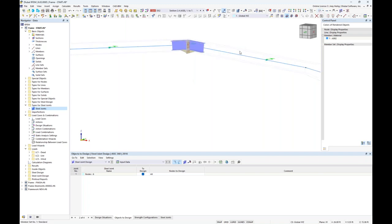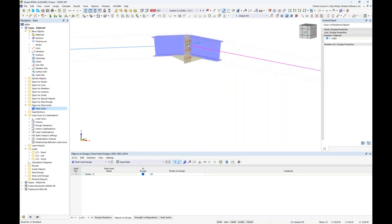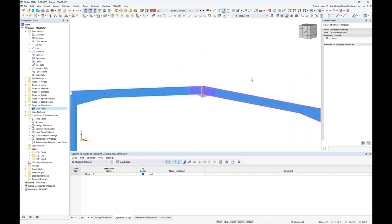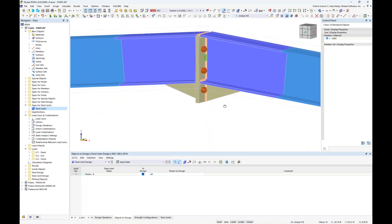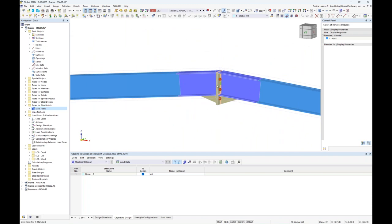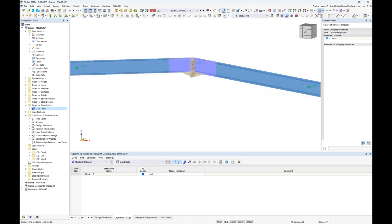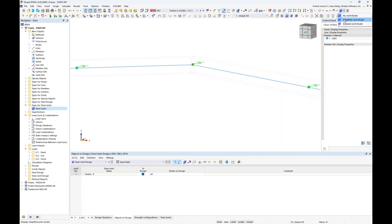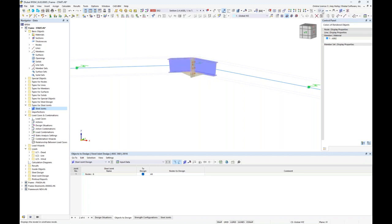In rendered view, we see the connection with all available components and geometry changes applied. There's an additional toolbar option to display the joint model: we can completely hide it, use a simplified box-type symbol representation, or use the detailed joint model which is the current default. Now that we've defined the first connection, we move on to the second connection — the tapered beam to the column.